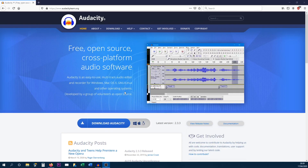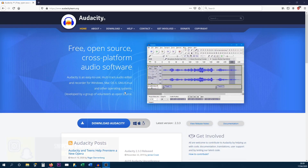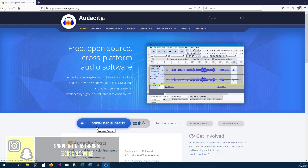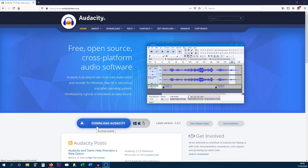I'm currently on their website and I will put a link to it in the description. All you need to do is select Download Audacity and of course it will begin to install.